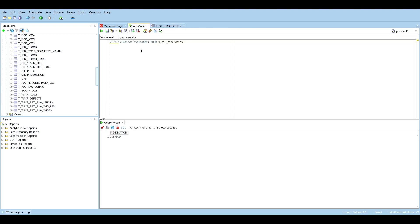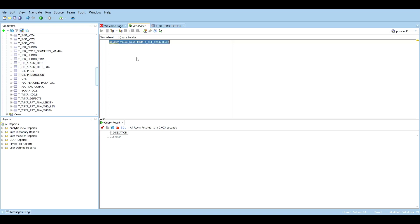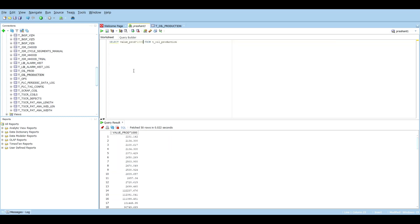Those are the two basic queries: SELECT and SELECT DISTINCT. Now, what else can we do? If I select value of production and I know that the values are in tons but I want them in liters, I can multiply directly in the query — for example, value_production * 2000. This allows you to transform data while fetching it, directly into your DataFrame or Python files without any additional processing.